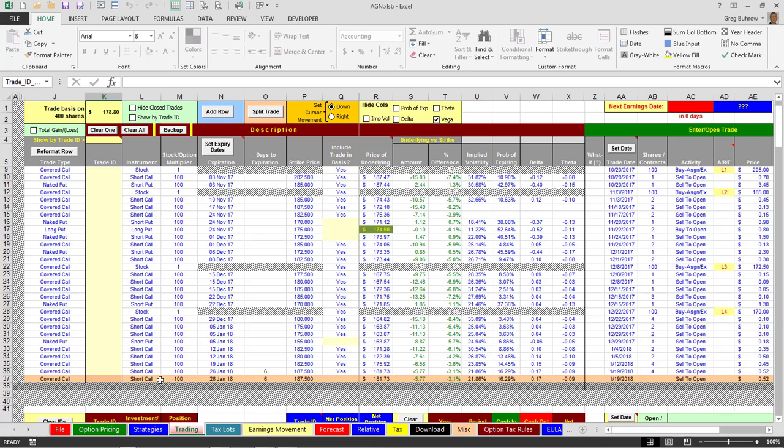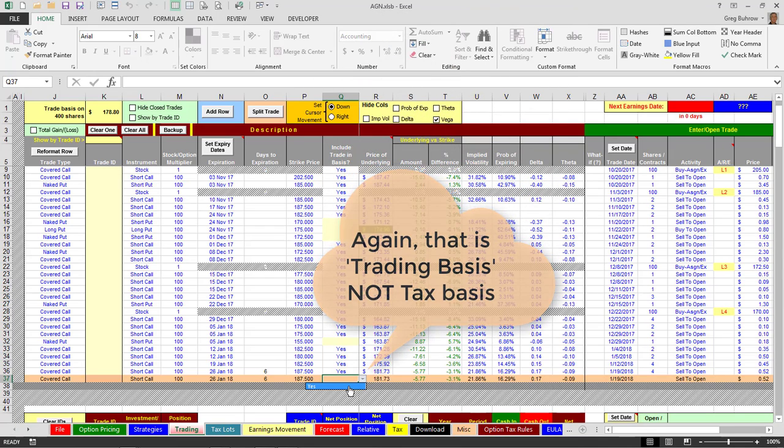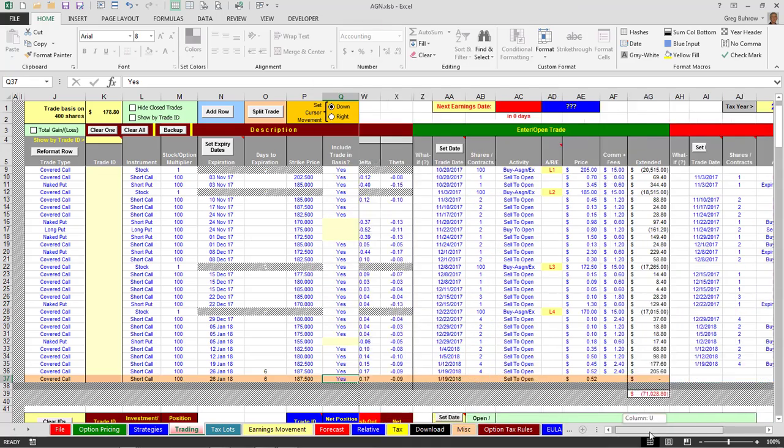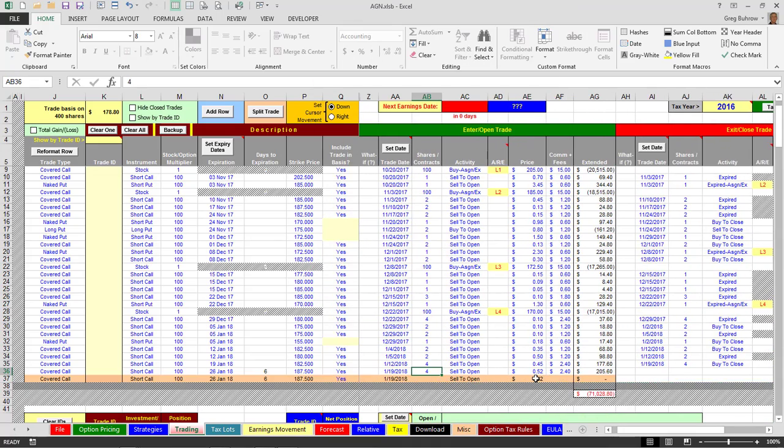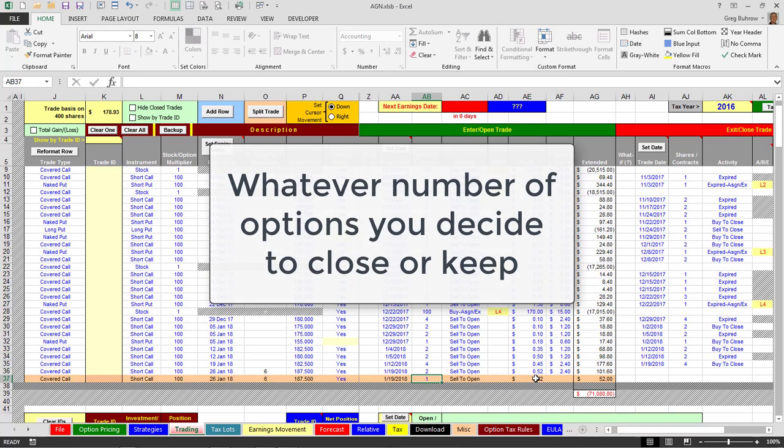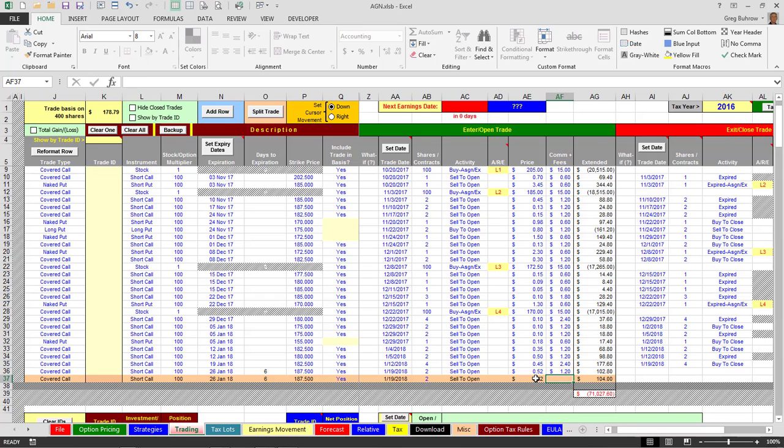Essentially it just duplicates that trade. So I want that to be included in my basis. It doesn't matter. You can say three and one. Let's say two and two.